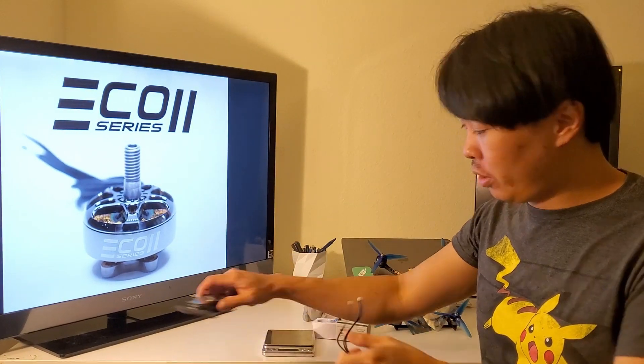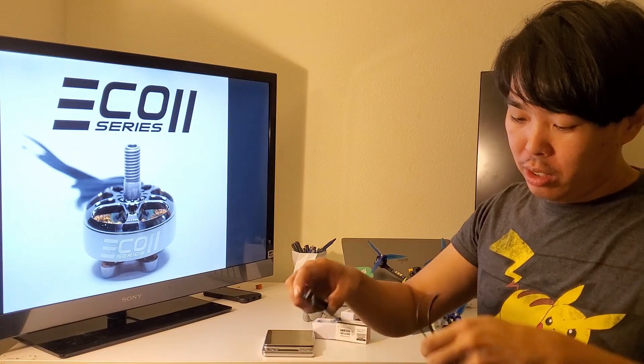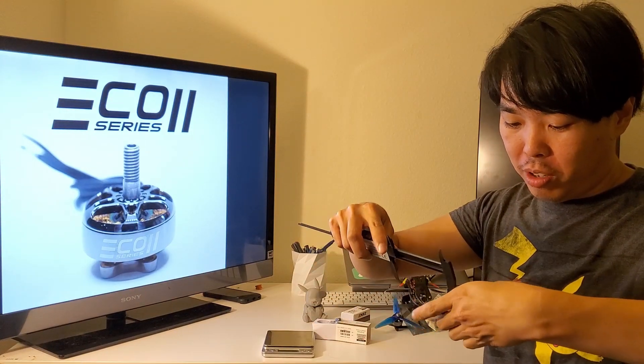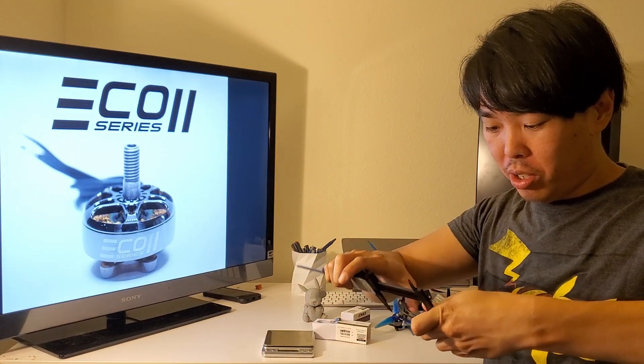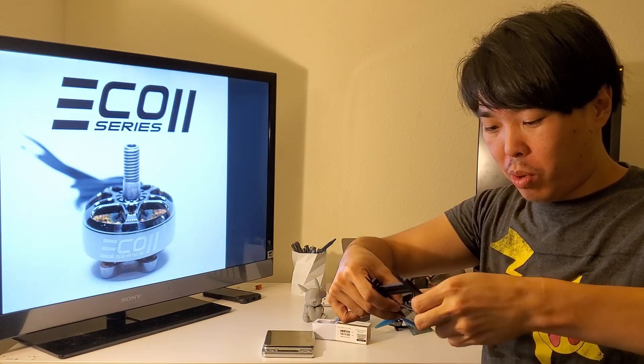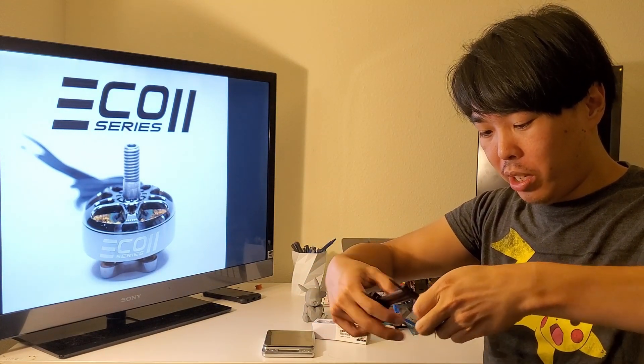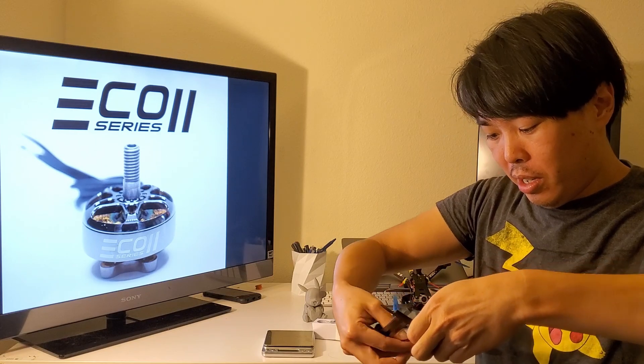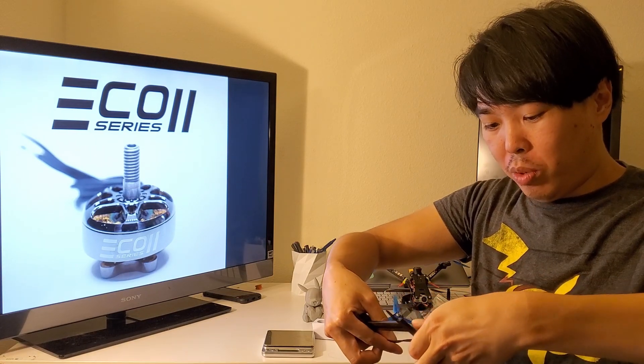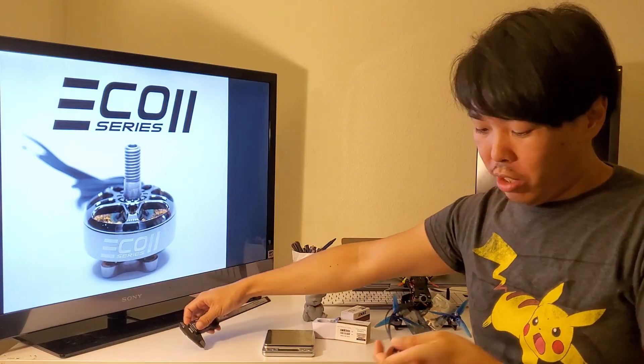Lastly, it comes with about 12 centimeters of wire. That's pretty standard. So let's take a look at the specs.